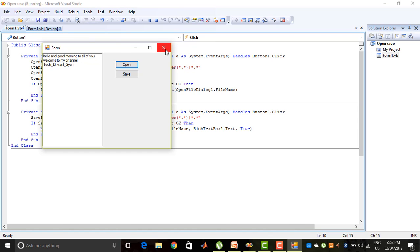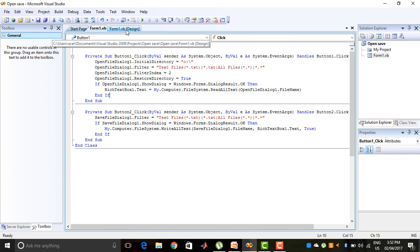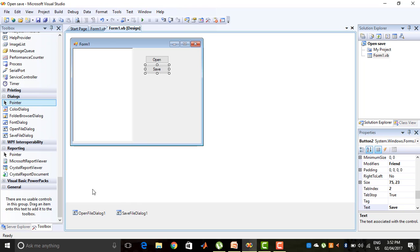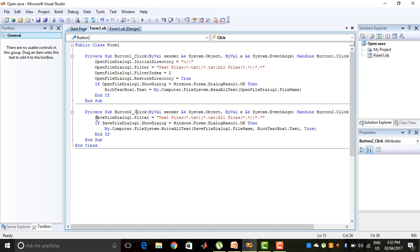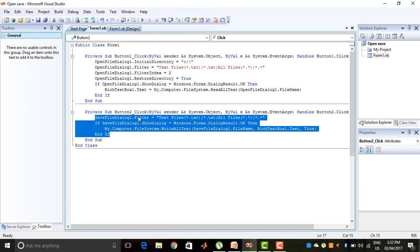The same coding approach I can use for the SaveFileDialog control. I click on the Save button click event and the coding is here. SaveFileDialog1.Filter — because again we need to filter, I want to save the file in a particular format. I used the same filter as before: text files and all files. Then: if SaveFileDialog1.ShowDialog equals Windows.Forms.DialogResult.OK, meaning when the SaveFileDialog appears and we give the file name and press OK.